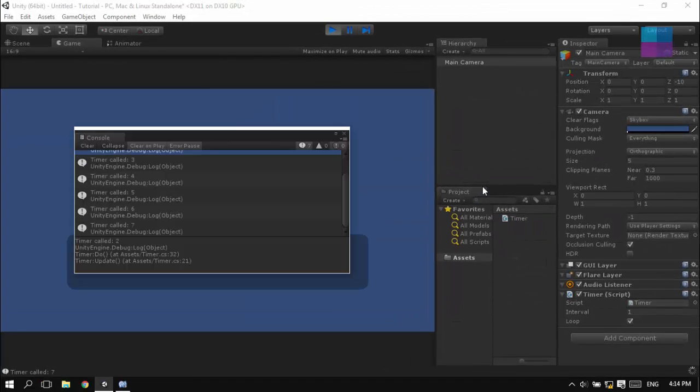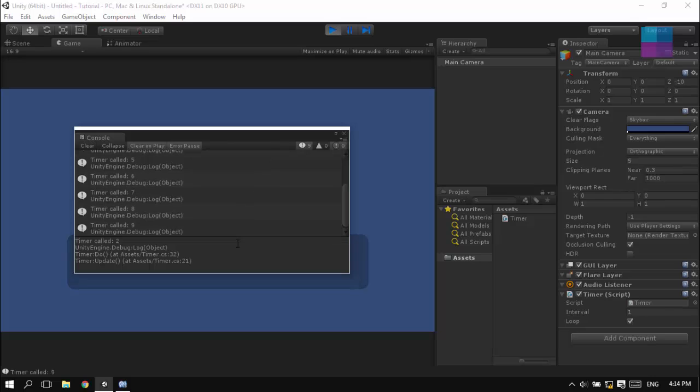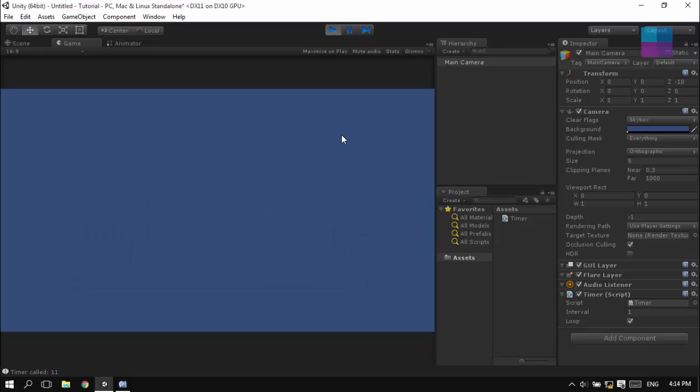And this is how to create a timer in Unity. So you can use this concept to almost everything in your games. Actually, I use this concept to almost everything.